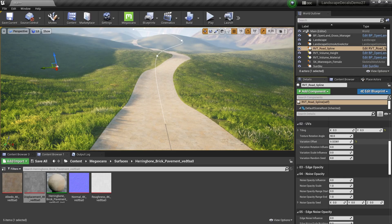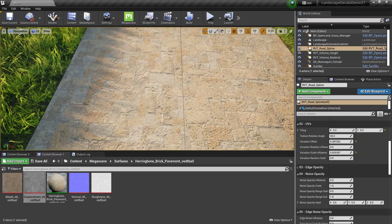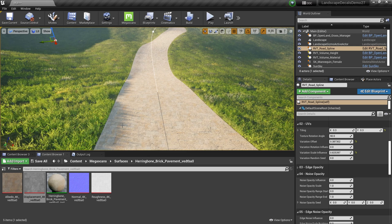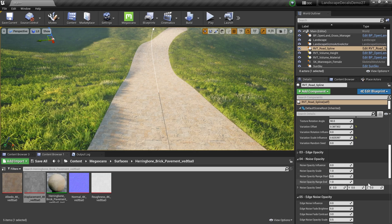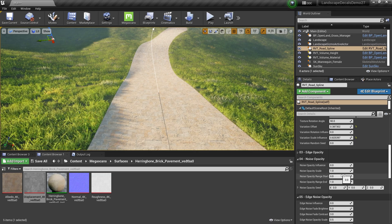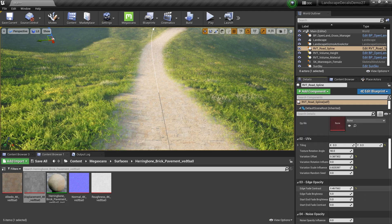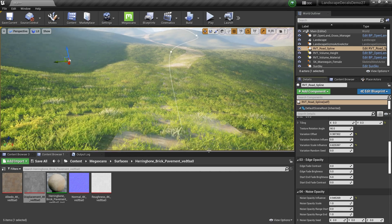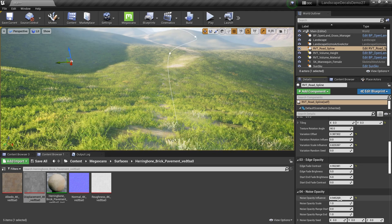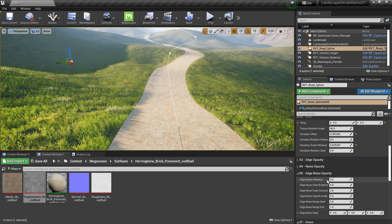There are some repetitions visible — we can easily fix that by introducing some variations. Now the edges are quite sharp, and I don't always like that. In this case I'd like to add some variation or noise into the edge. We have a couple of options: edge opacity, where I can do something like this, and also noise functionality. You can mix both to create something interesting.